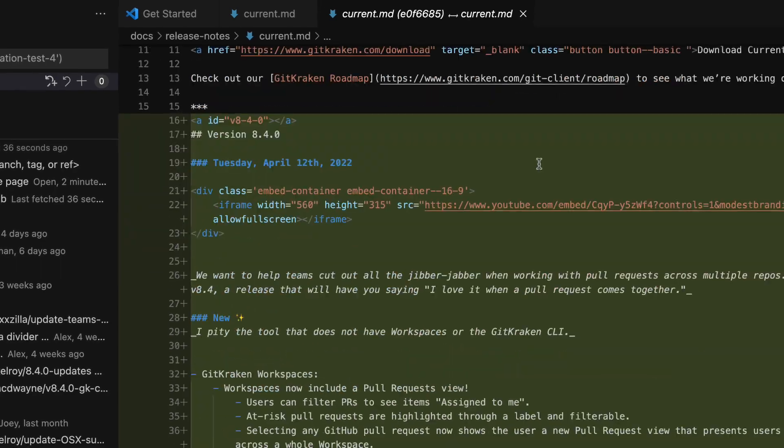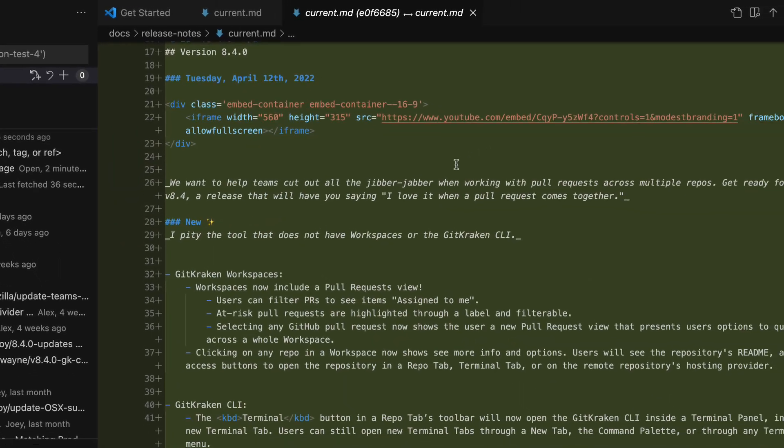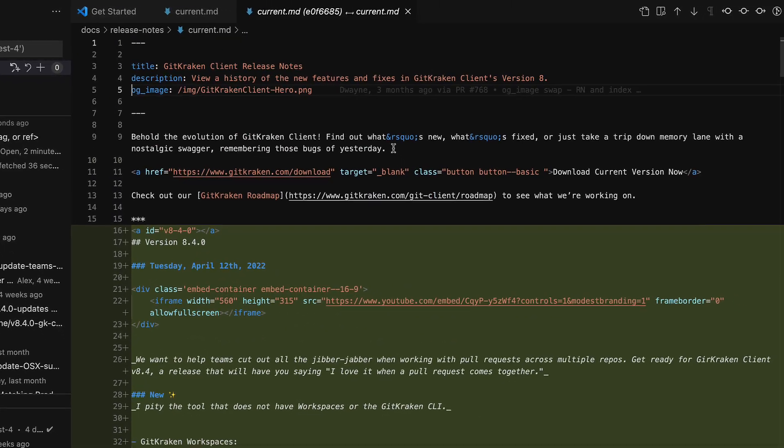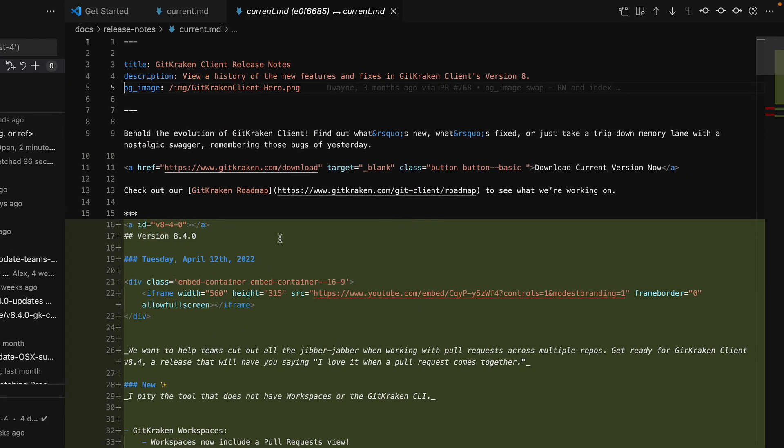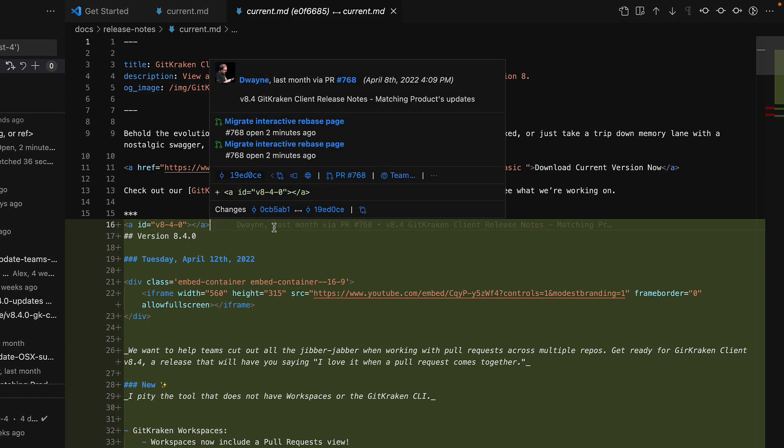Inline blame and hover support are here too, making navigating history easy yet powerful.